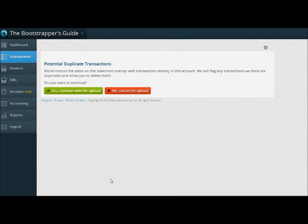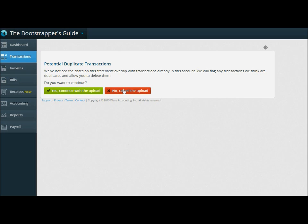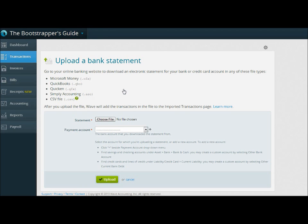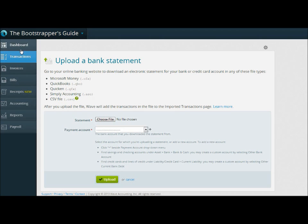And what I like is it's not going off the file name because I've imported this particular file name before. It's actually reading the transactions, recognizing a duplicate where it exists, and halting the process to warn me. And I really think that's sharp. It's well thought through. Kudos to the Wave people. I can just click no here and save myself, honestly, hours of work correcting a duplicate import. So that's really slick. I really like that.